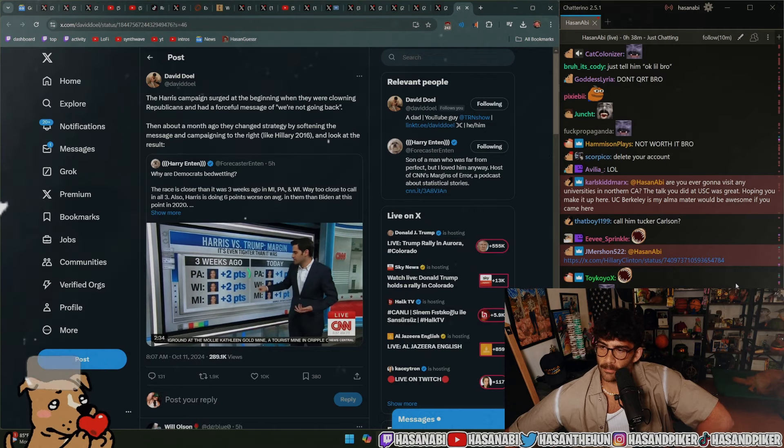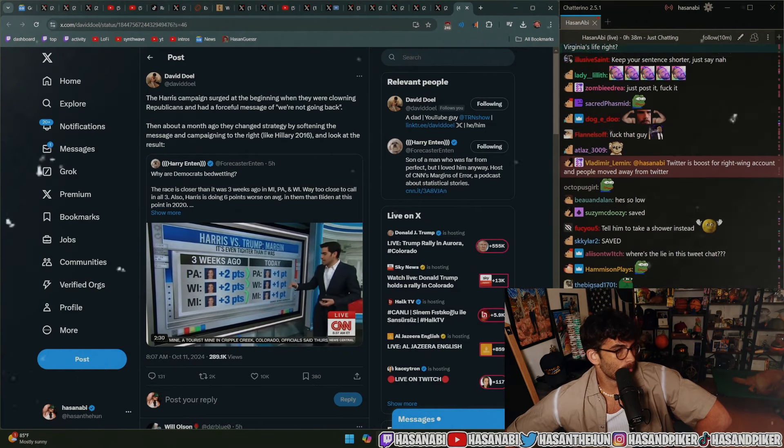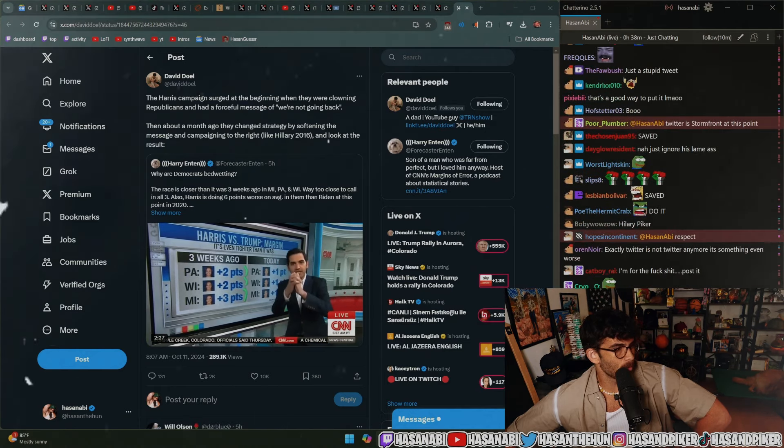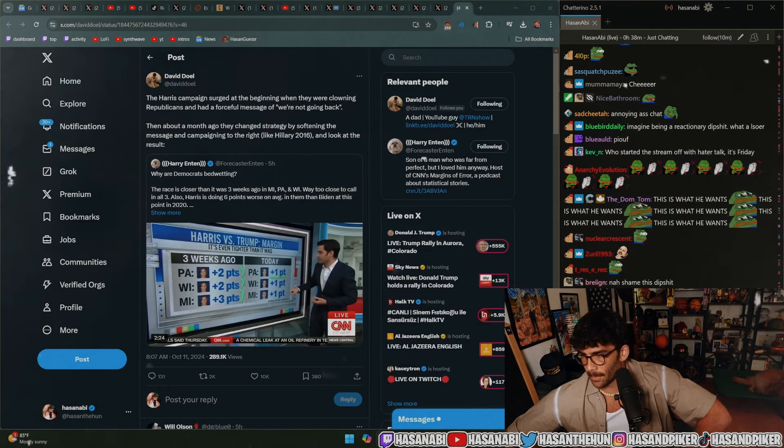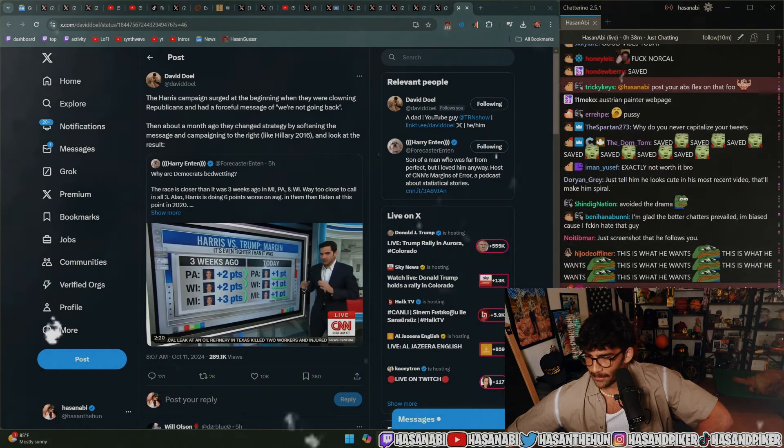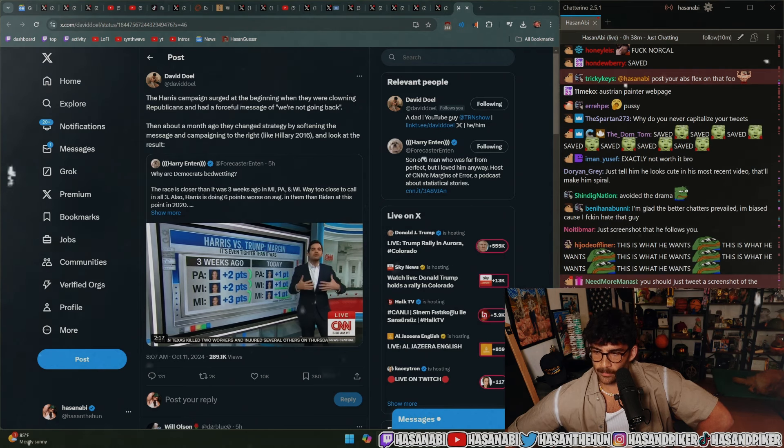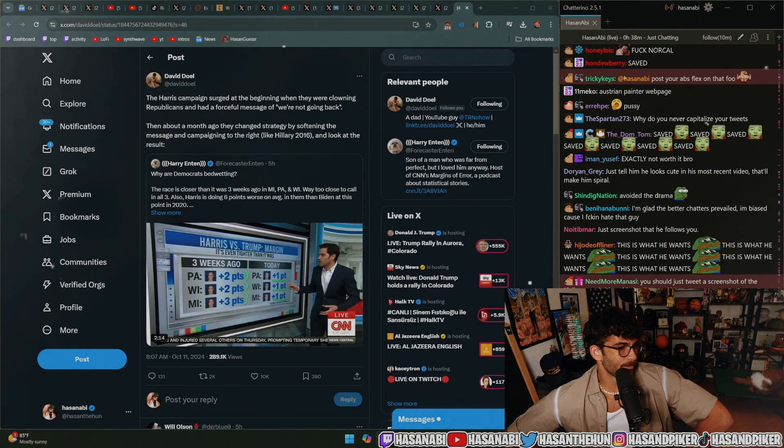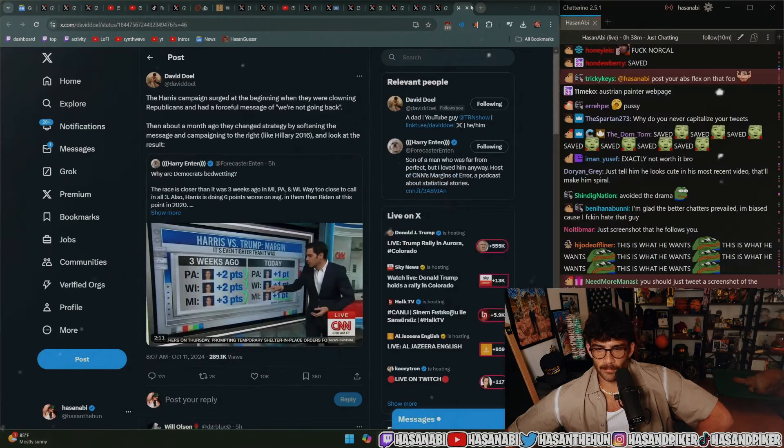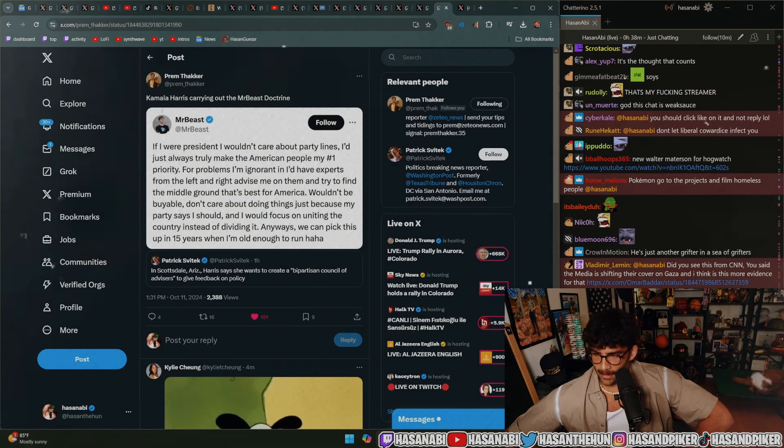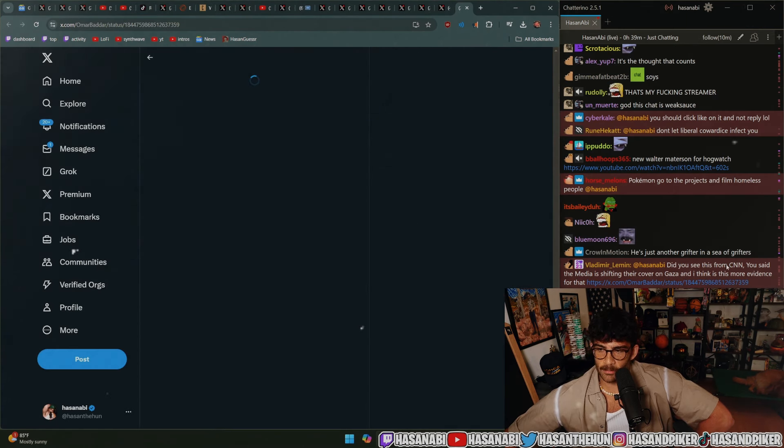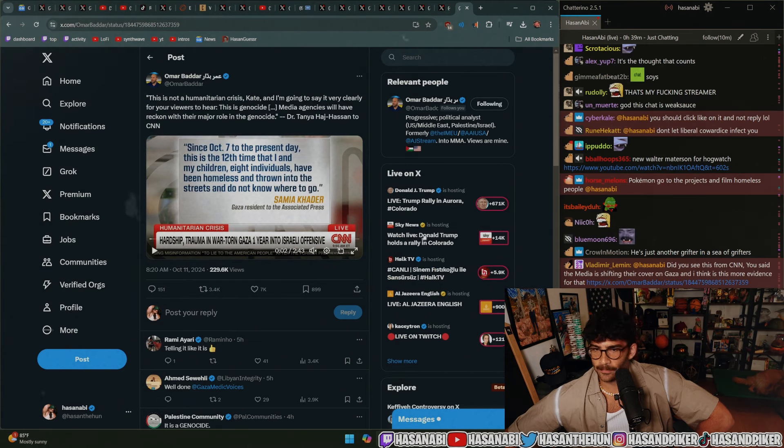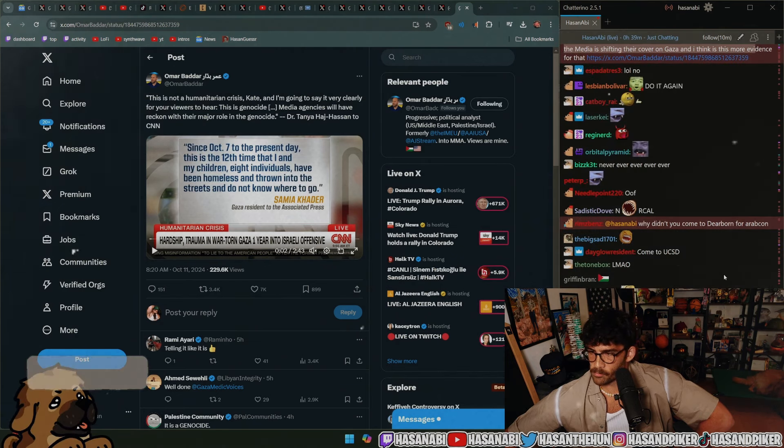Are you ever going to visit any universities in Northern California? No, I'm kidding, I might. Who knows? I really liked the USC visit so I might do it again. Kamala Harris carrying out the Mr. Beast doctrine. Brilliant, spectacular, that's a take. Did you see this from CNN? You said the media is shifting their coverage on Gaza and I think this is more evidence for that. Yeah.